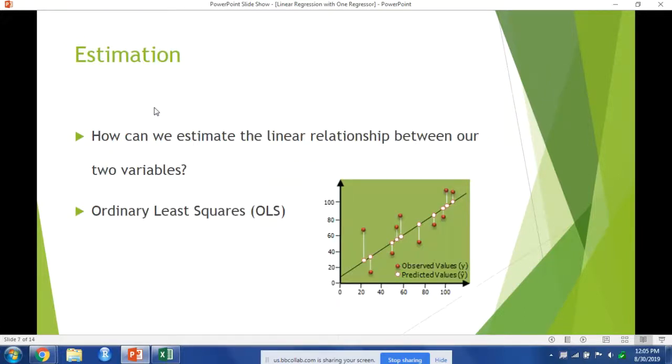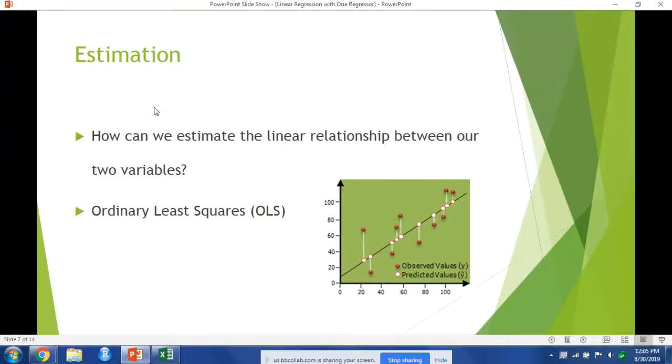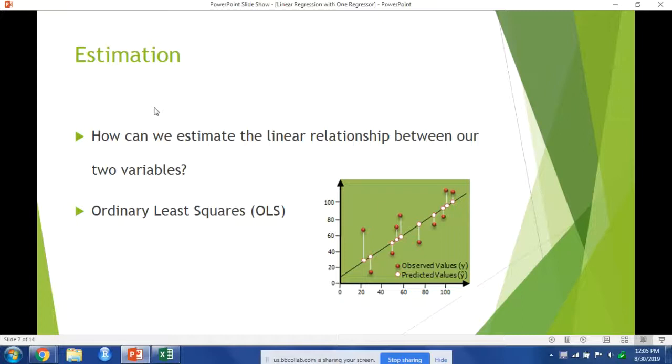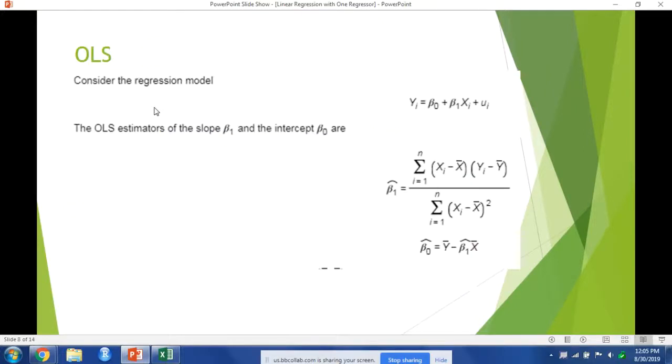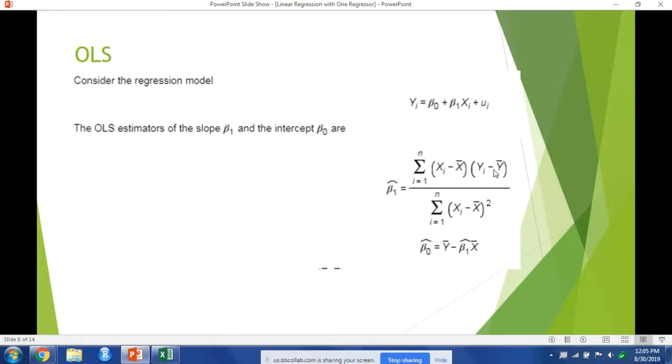Our goal with linear regression is to estimate the relationship between two variables, and we're going to use something called ordinary least squares in order to do that. Ordinary least squares estimates the regression equation by taking the sum of the values of x from the mean of x and the values of y from the mean value of y.